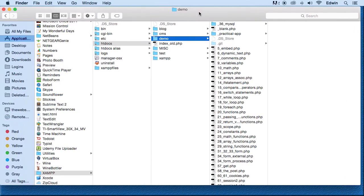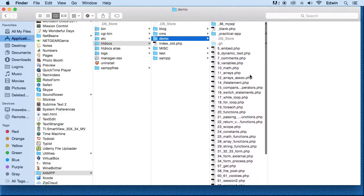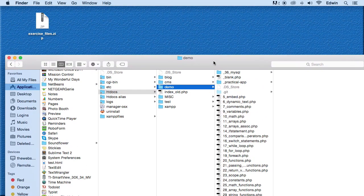Now, later on, just because this lecture that you're watching right now was made after I made a lot of files or a lot of lectures, later on, I'm going to tell you to make a folder called demo.